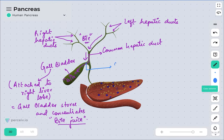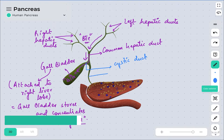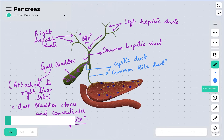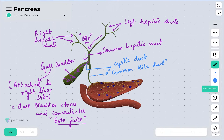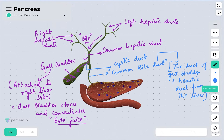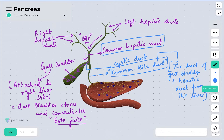The duct of the gallbladder is called the cystic duct. This portion visible here is the cystic duct. The common bile duct is a combination of the cystic duct of the gallbladder along with the hepatic duct coming from the liver. So we have the common hepatic duct, and then the common bile duct, which is a combination of the gallbladder duct and the hepatic duct — that is why it is called the common bile duct.